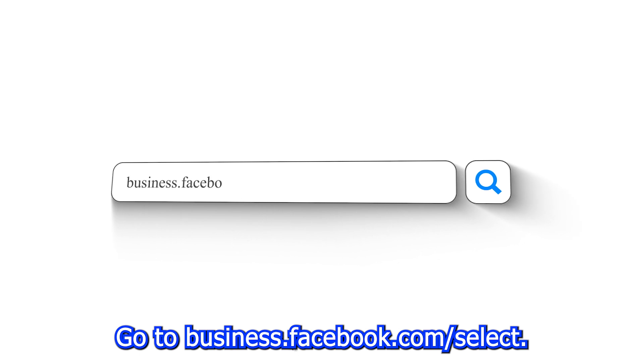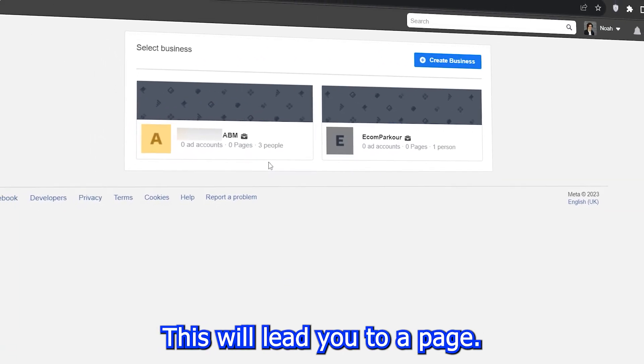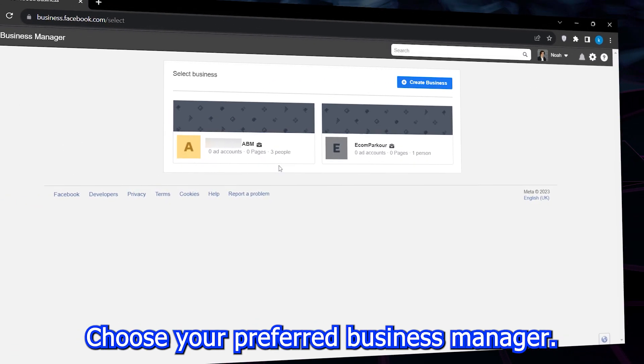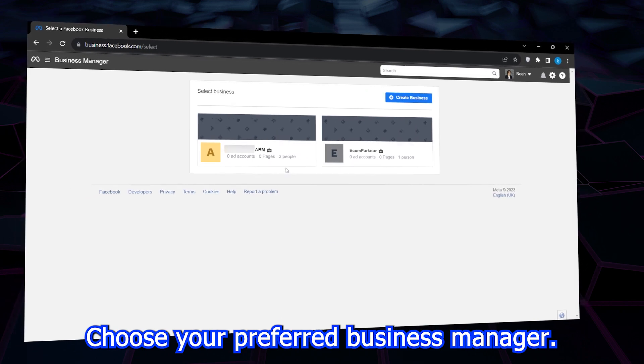First, go to business.facebook.com/select. This will lead you to a page where you can choose your preferred business manager.